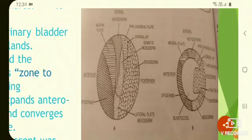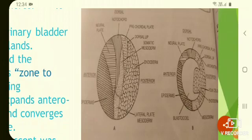The prospective endoderm occupies most of the vegetal hemisphere and is formed of non-pigmented yolk-laden macromeres. It is designed to form the mid-gut, liver, pancreas, urinary bladder, and some endocrine glands.